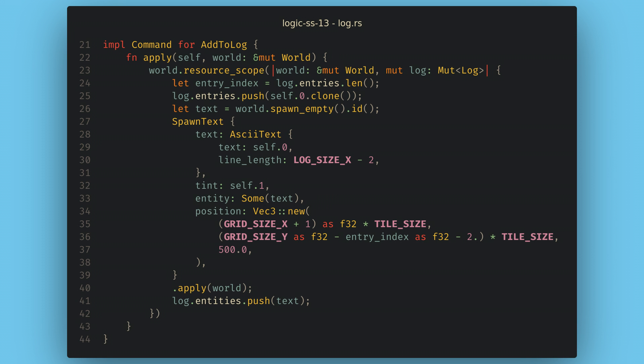My logs work on commands so any system can just add a command and the log will populate itself. All the text rendering is actually done with ASCII sprites and not fonts so it's a bit disgusting but also hopefully charming in a weird way.